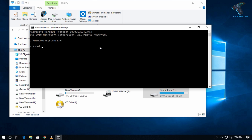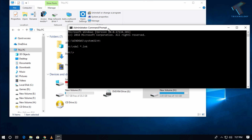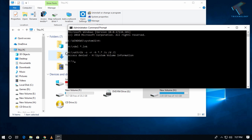After that, type the command: del *.lnk — this will remove all the .lnk shortcut files from your pendrive. Then type the next command: attrib -s -r -h *.* /s /d /l and press Enter from your keyboard.